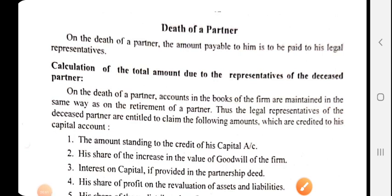Good morning students. In the last few videos we discussed chapter number five — retirement of existing partner. Now we will move to the second part of chapter five, which is death of a partner, because chapter number five is a combination of two topics: first is retirement of existing partner, and second is death of a partner.